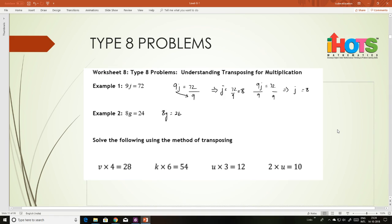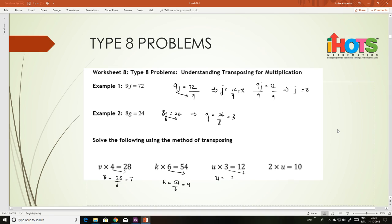8g equals 24: take 24 divided by 8, that is 3. v times 4 equals 28, so v equals 28 divided by 4, that is 7. k equals 54 divided by 6, that is 9. U equals 12 divided by 3, that is 4. U equals 10 divided by 2, that is 5. Very easy to find the answer using this technique.